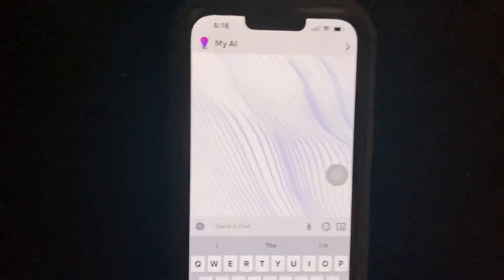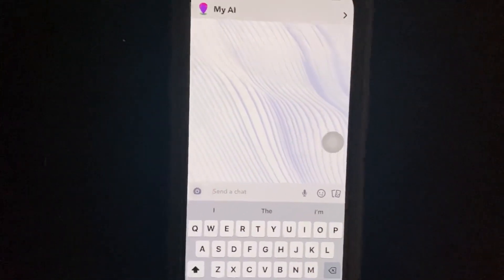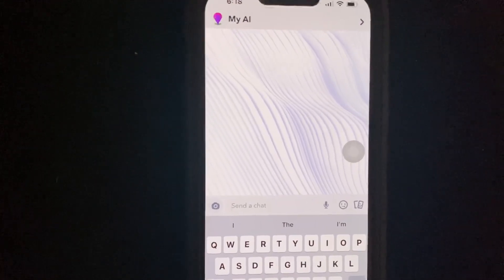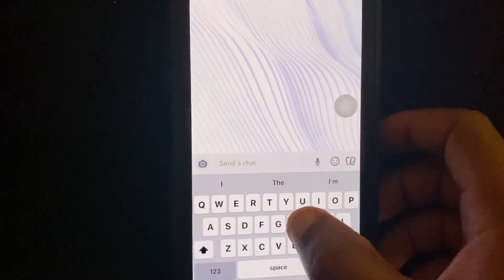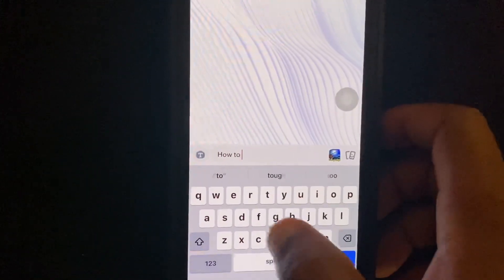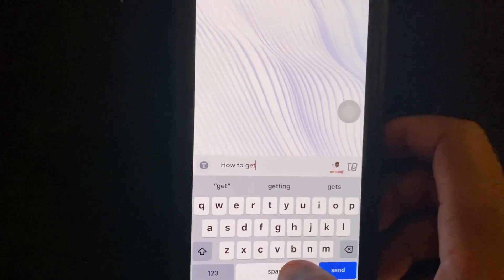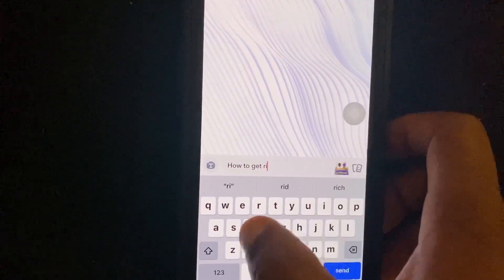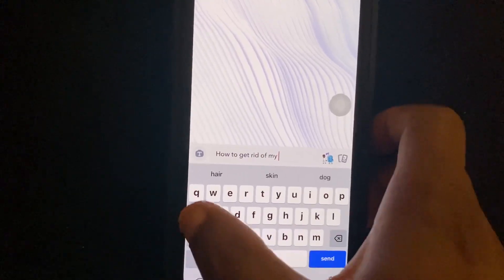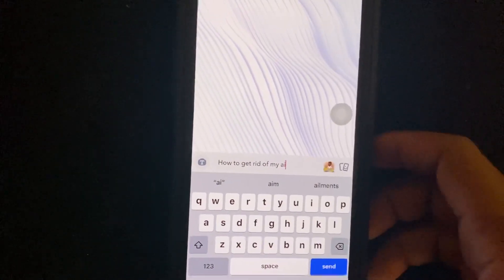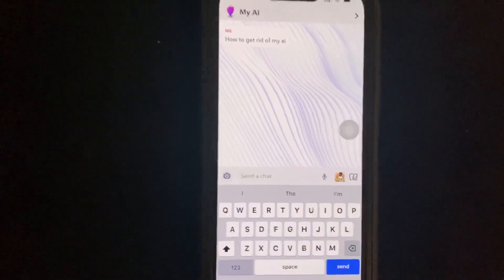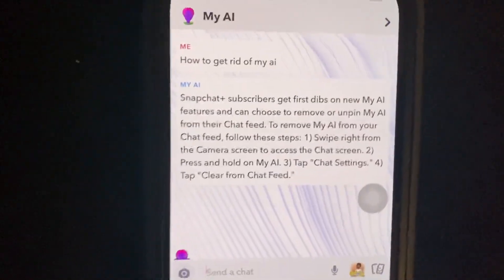So when you get in there and you're able to talk to My AI, all you're going to do is ask it: 'How do I get rid of My AI?' Type that in and hit send.